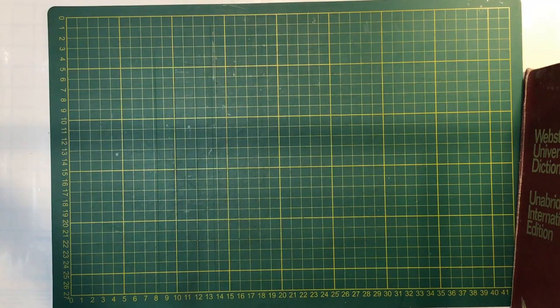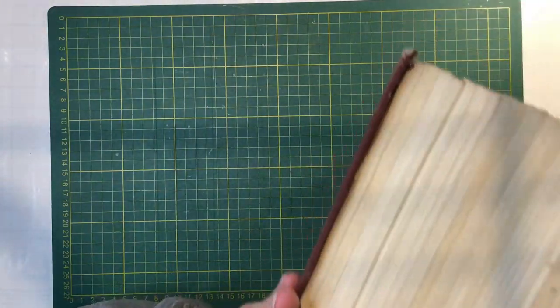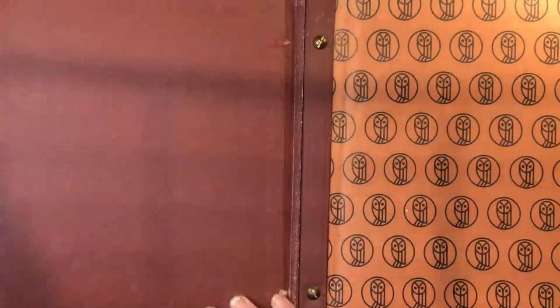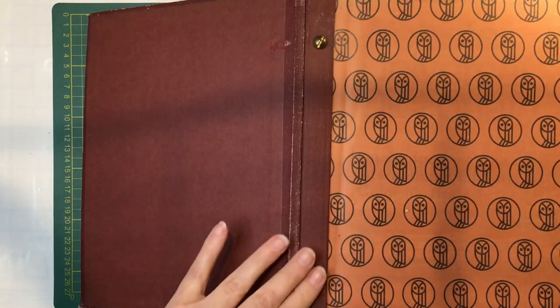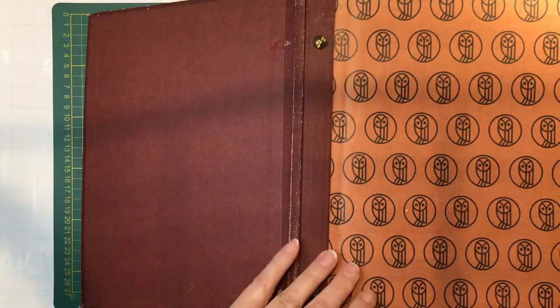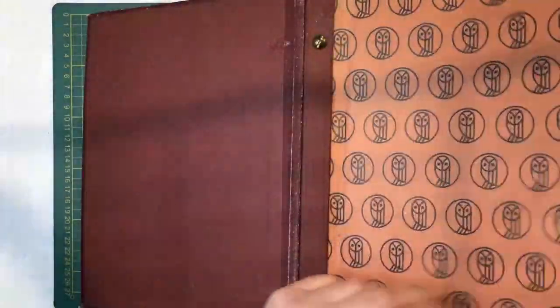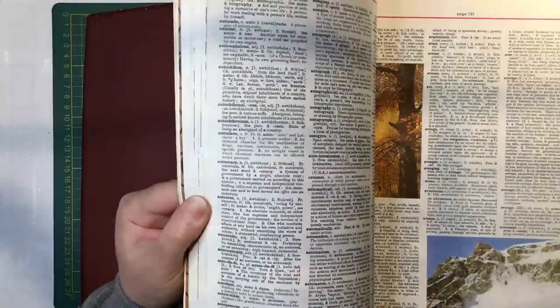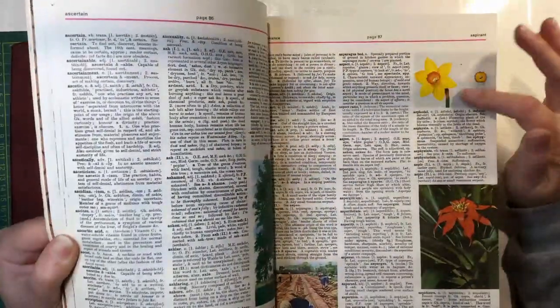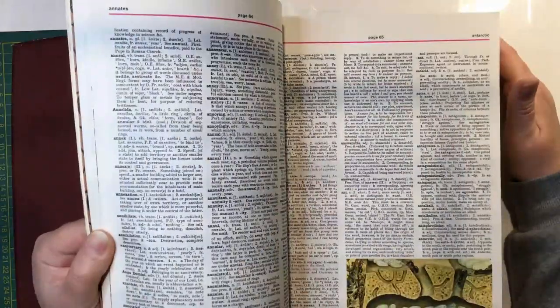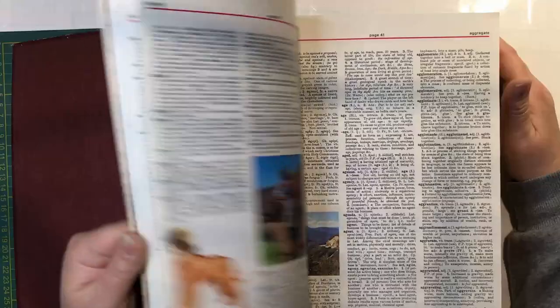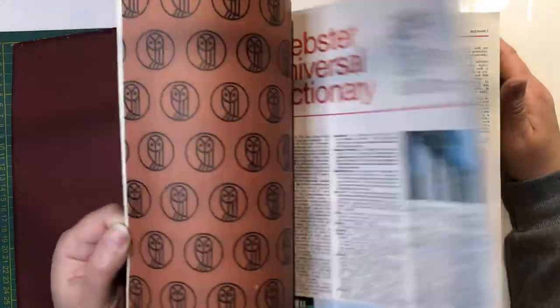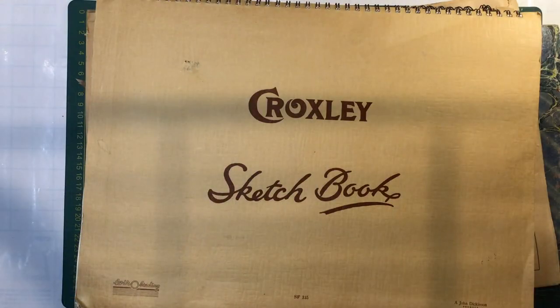And then a Webster's Universal Dictionary. Oh my goodness. Look at that brick. So I'll probably unscrew this, I think. That makes a lot easier to turn the pages. But these are cool because they're illustrated. So I'll go through and harvest the bits that I like. Beautiful illustrations.